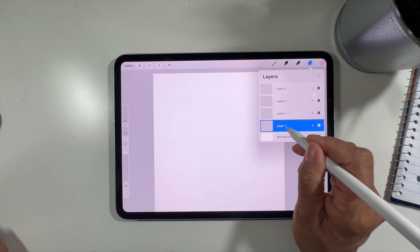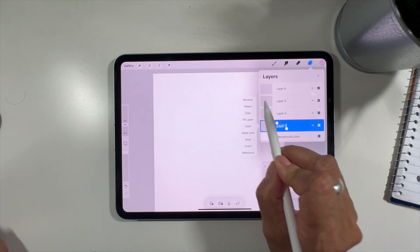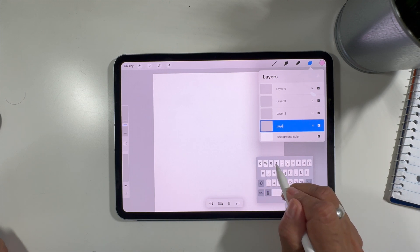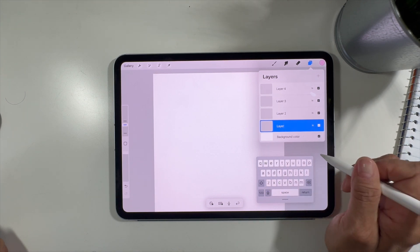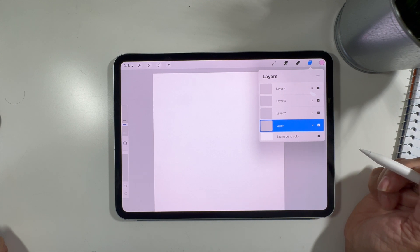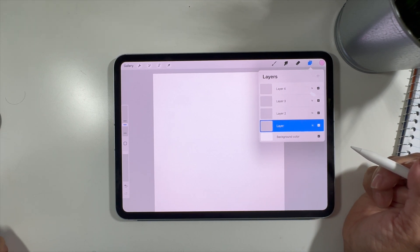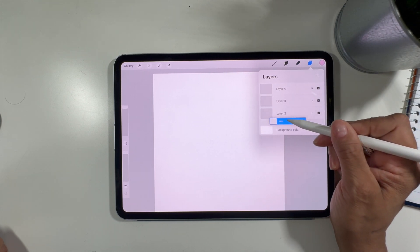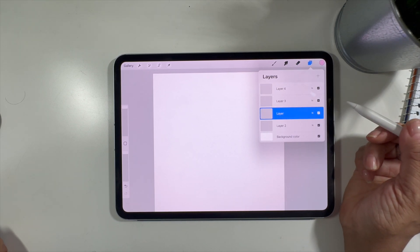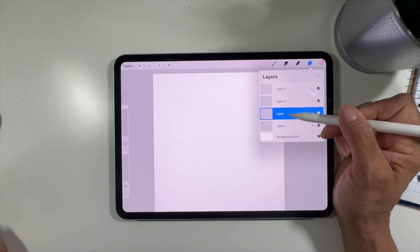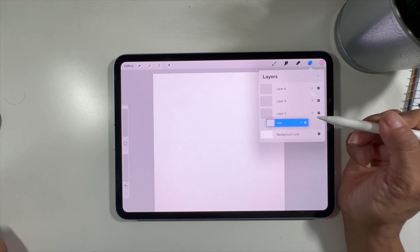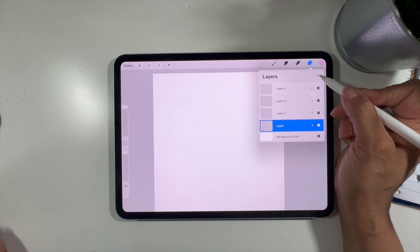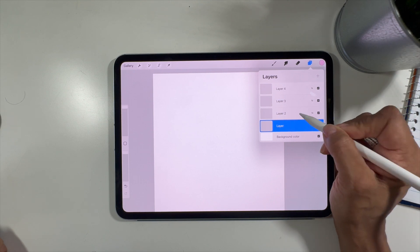Layers can easily be renamed. When you toggle on a layer it turns blue. Click on the word 'layer' and you can rename it — tap on it, type a new name, then click anywhere off of it to exit. You can also rearrange layers: if I wanted this layer to be above another layer I can drag it up above it, or move it back below.